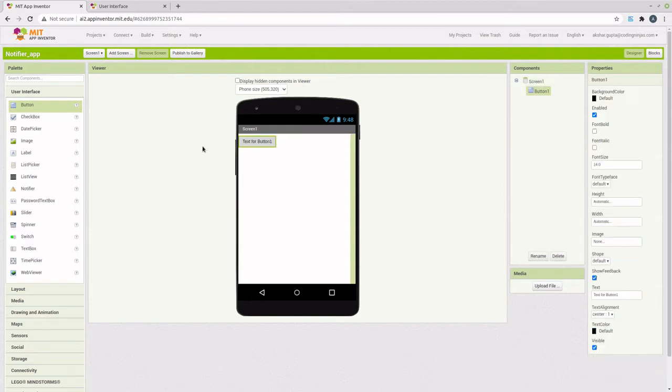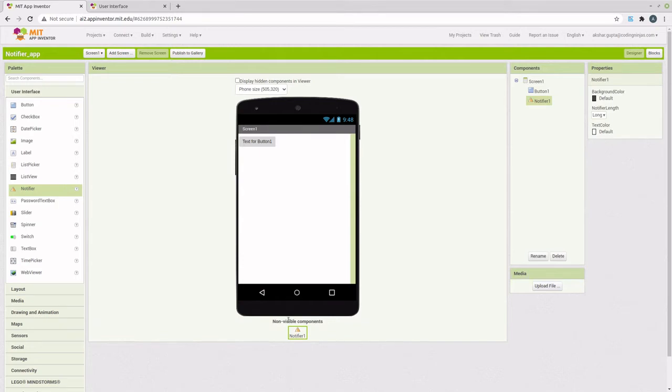For that, let's add the two components required, a button and a notifier. As we can see, a notifier is a non-visible component.